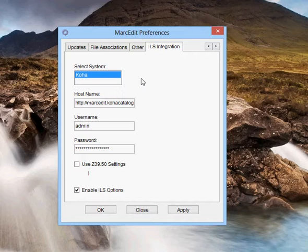There's only one system right now, Koha. Hopefully we'll get more. The host name for the catalog where you're at.